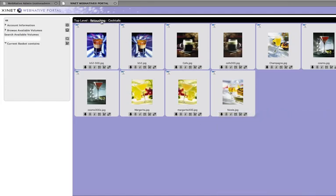What I have is a group of images here, they're all of drinks, and I want to add the same keywords to all of these. We'll just say drinks, bar, glass, something to that effect.